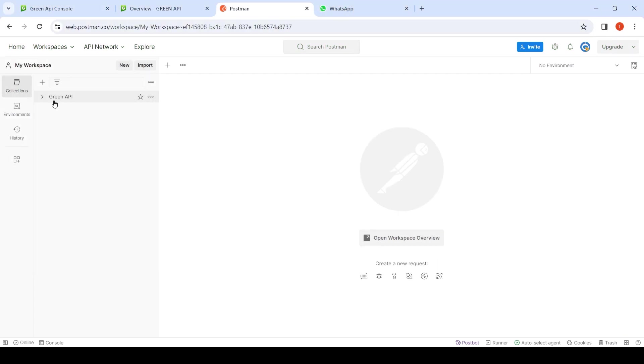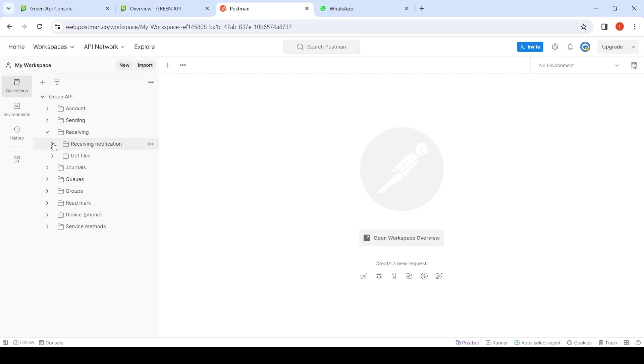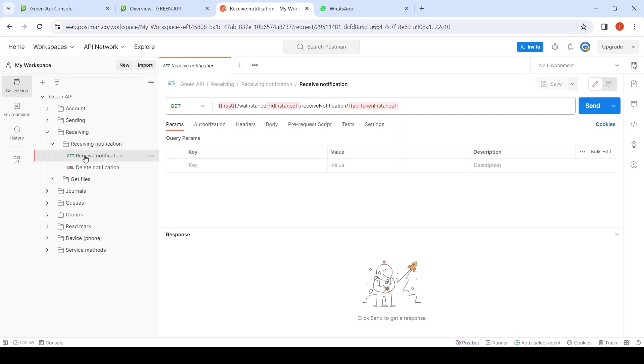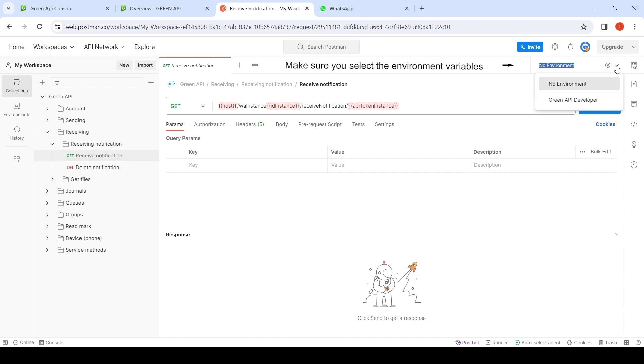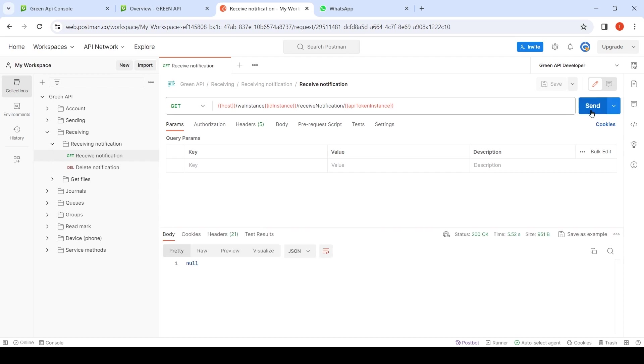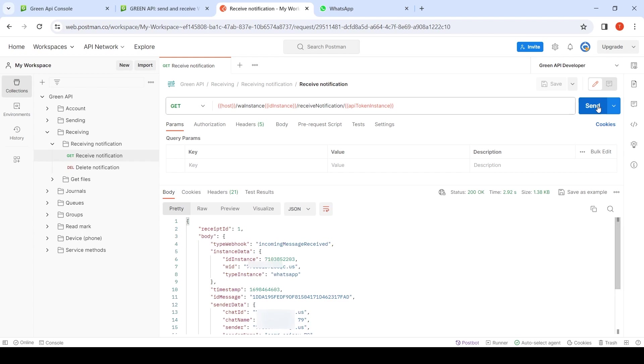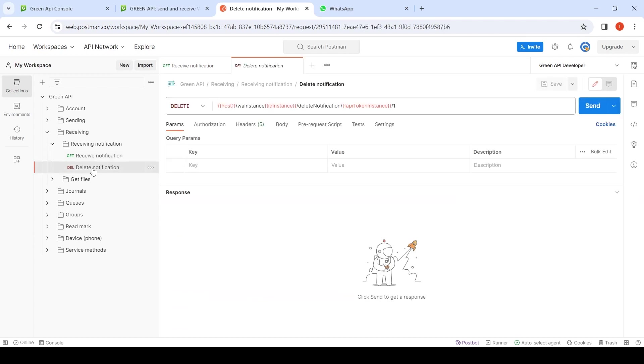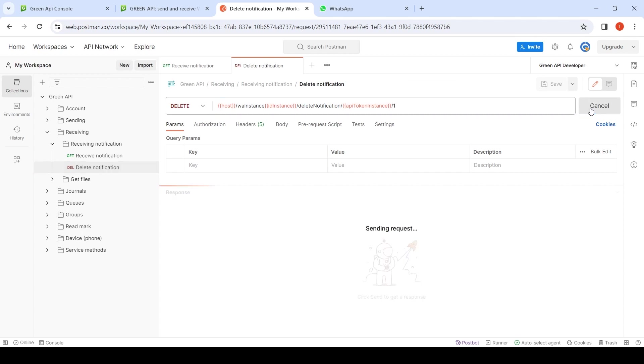We receive several notifications using a specially prepared Postman collection. Go to the collection, receiving notifications. We use the ReceiveNotification method to check the queue of incoming notifications. It takes 5 seconds to respond. If there is no queue and no notification is received during this time, the response will be empty. We send a message to our number. We delete the notification using the DeleteNotification method specifying its ID.